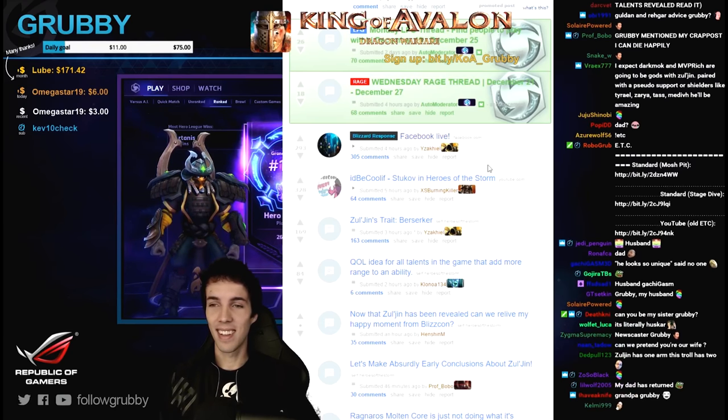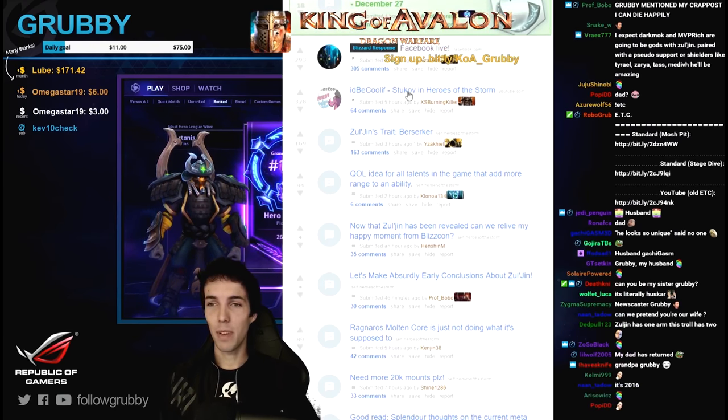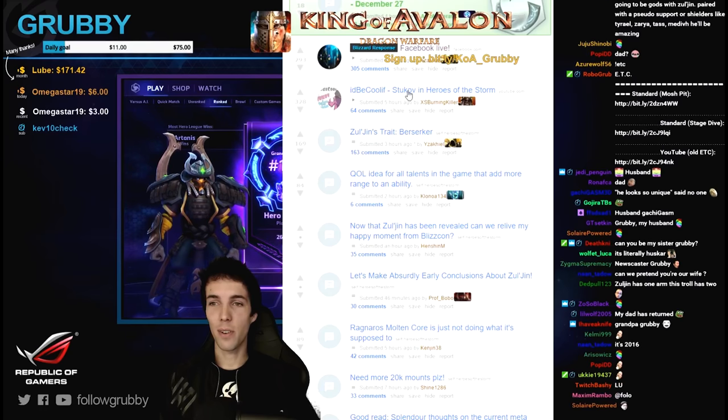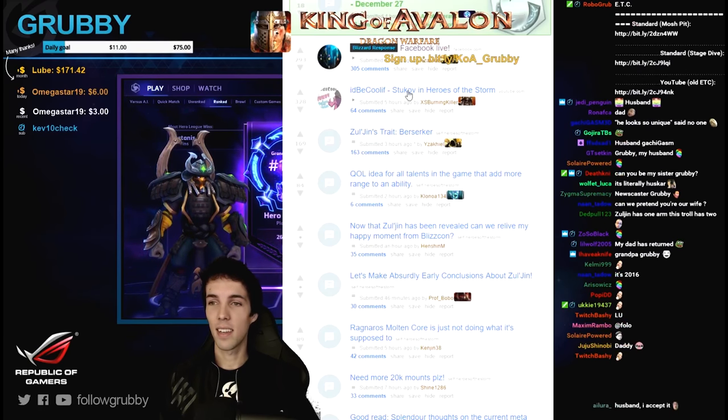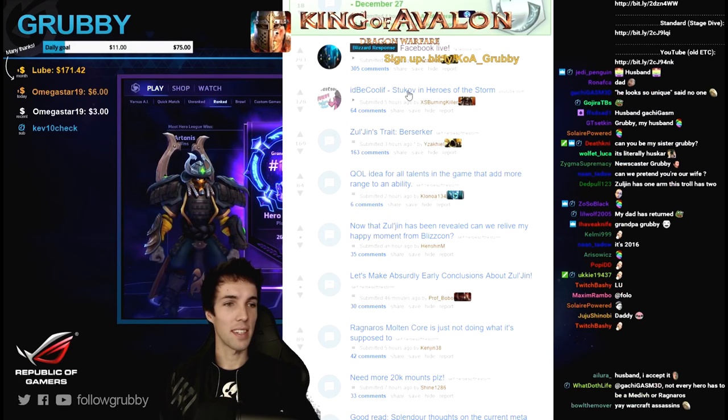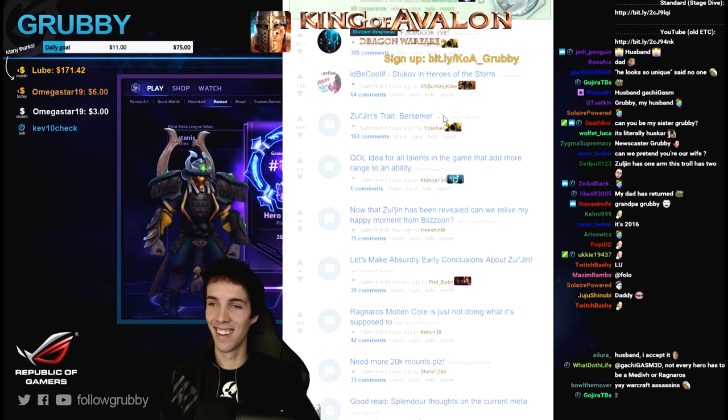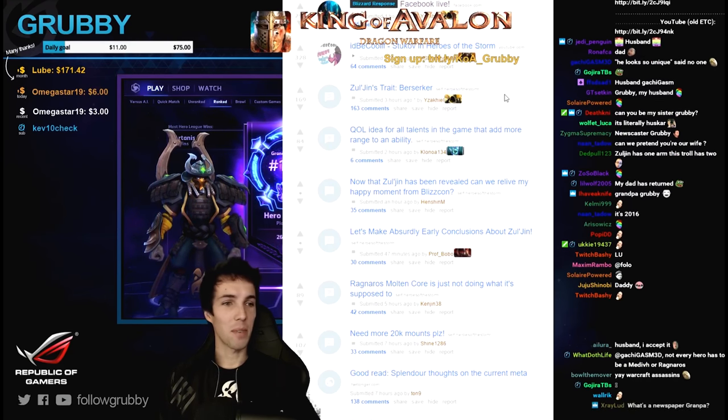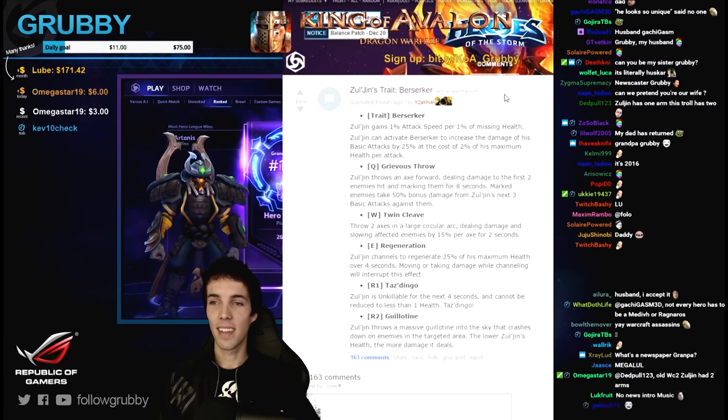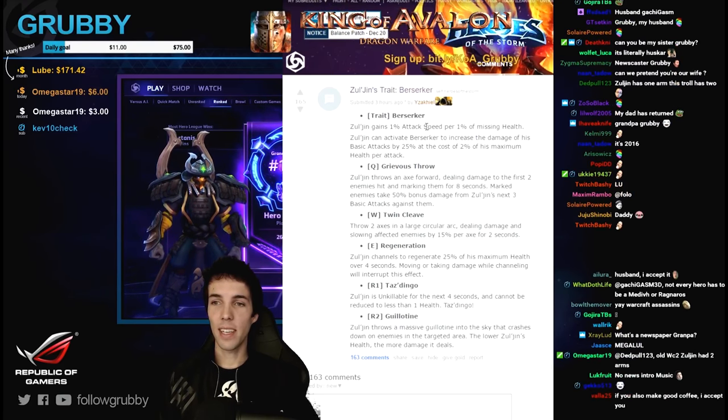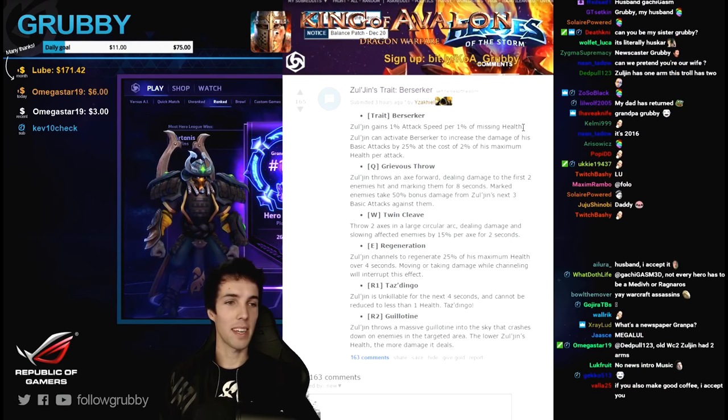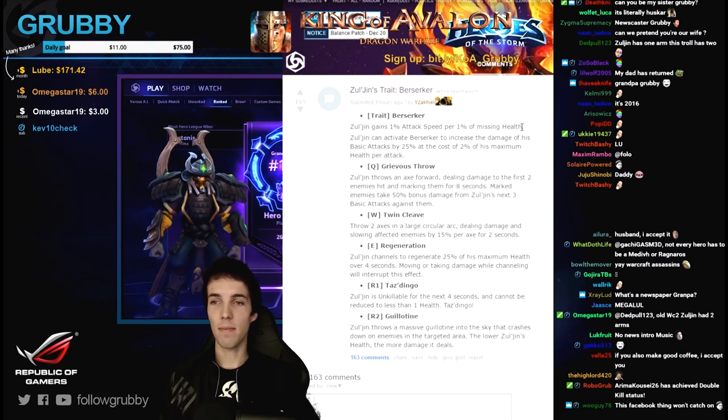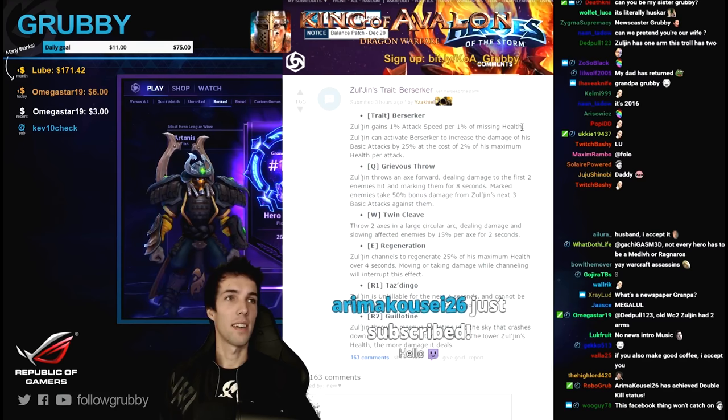It'd be cool if Zul'jin stuck off in Heroes of the Storm. Nice, very nice. You hear that? Zul'jin straight berserker. So his trait is Zul'jin gains one percent attack speed for one percent of missing health.